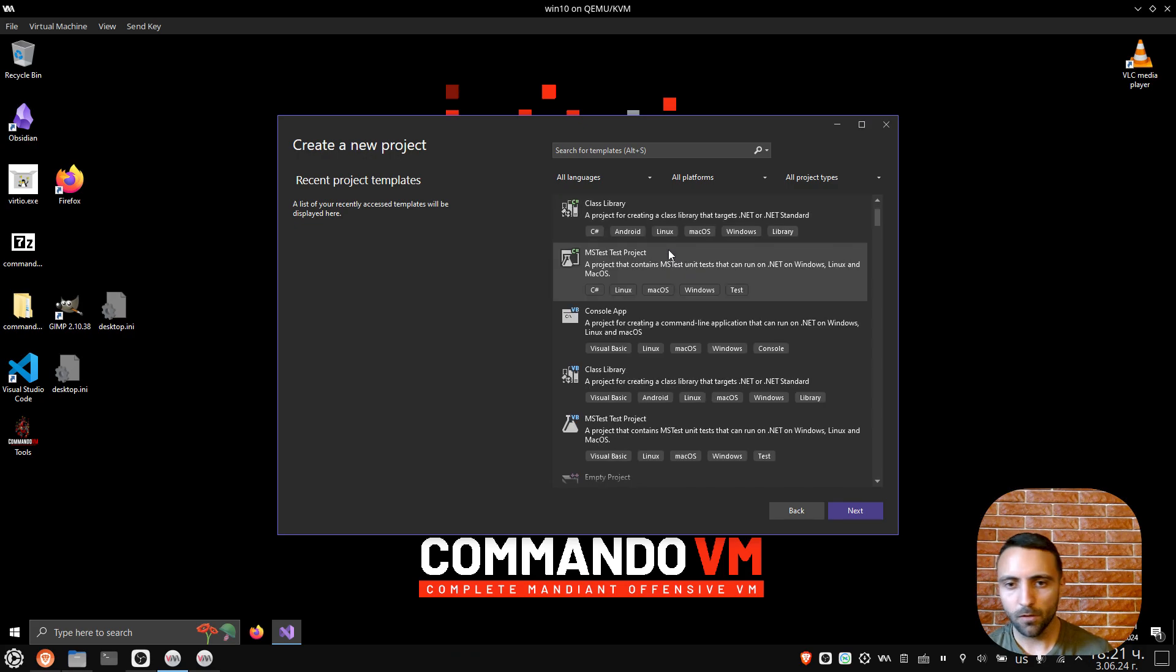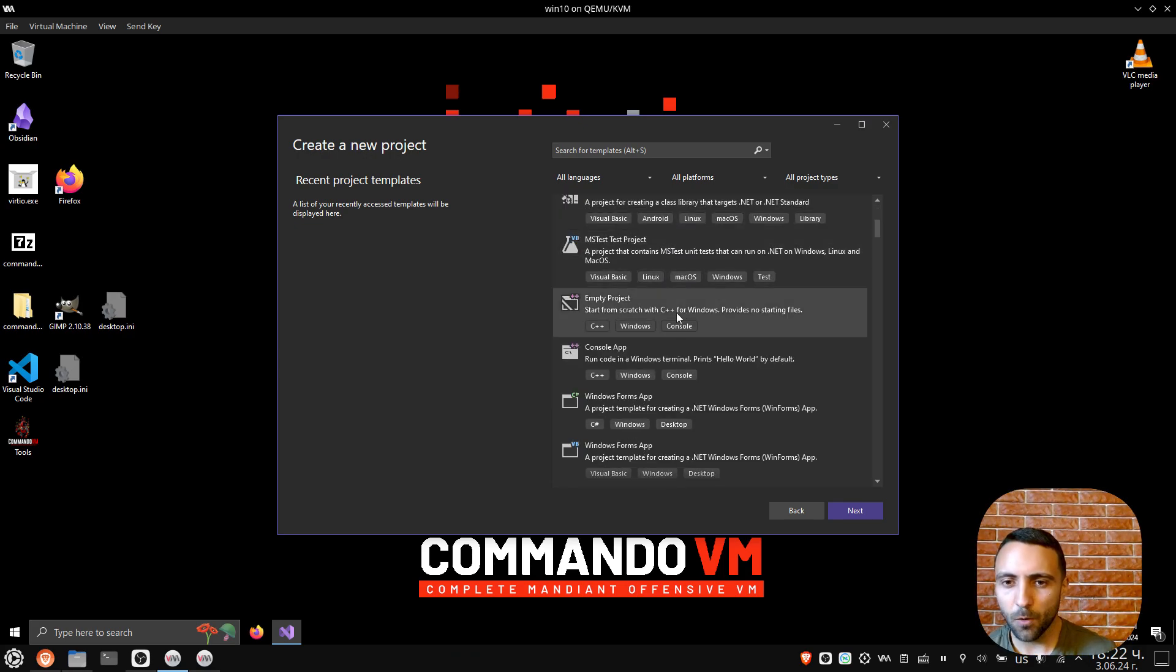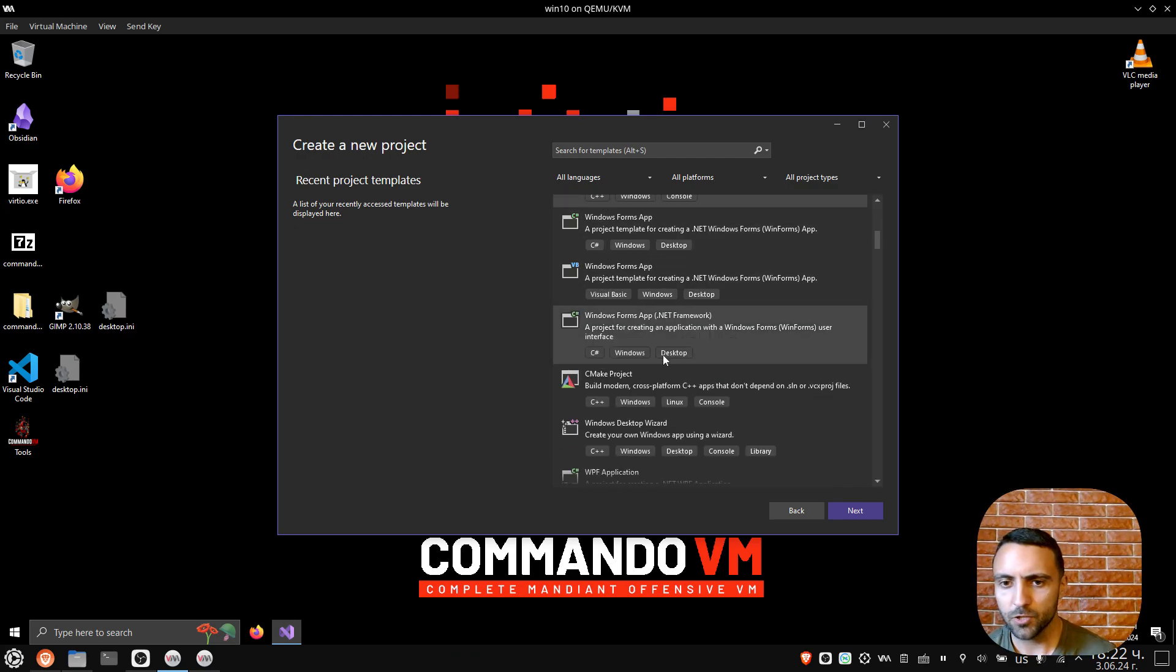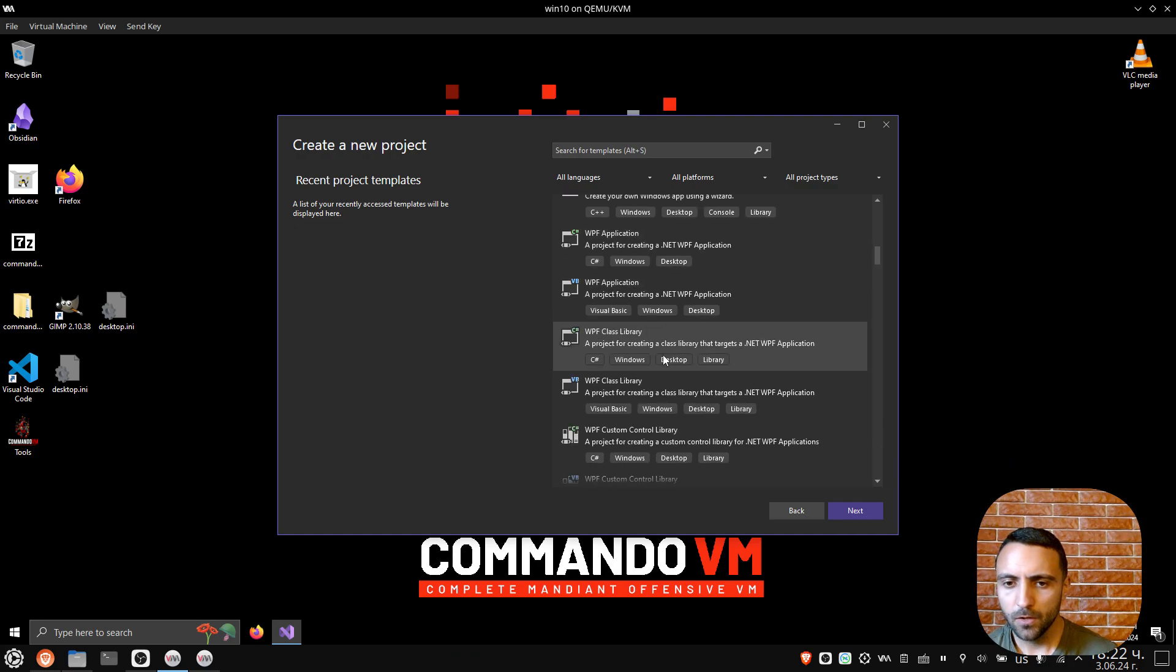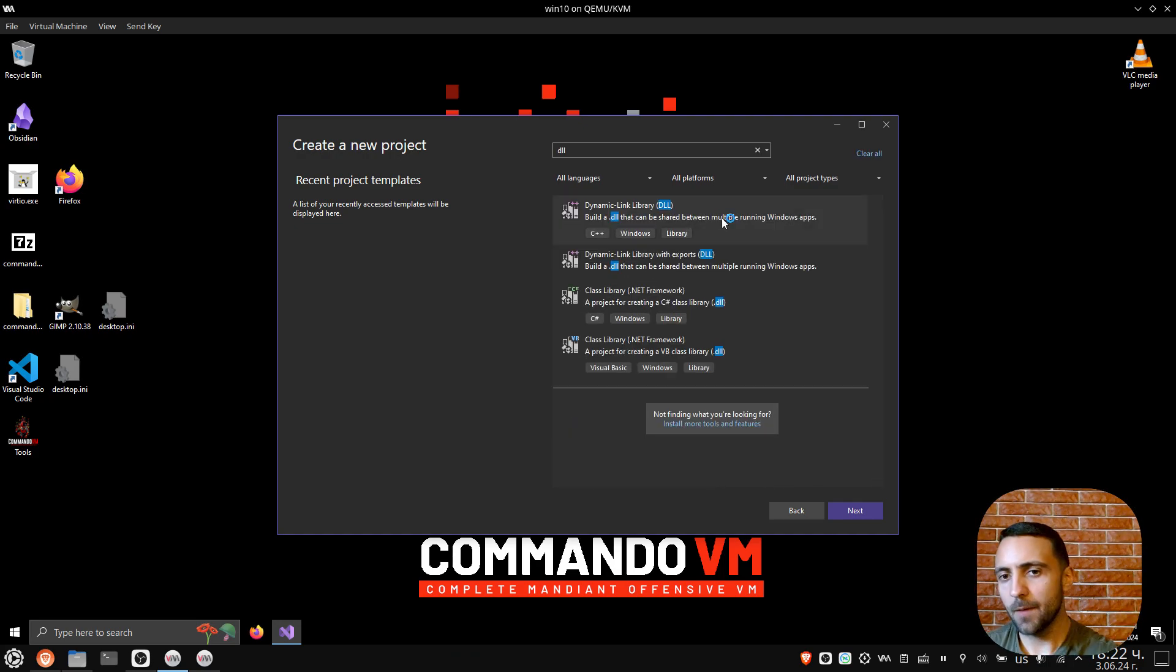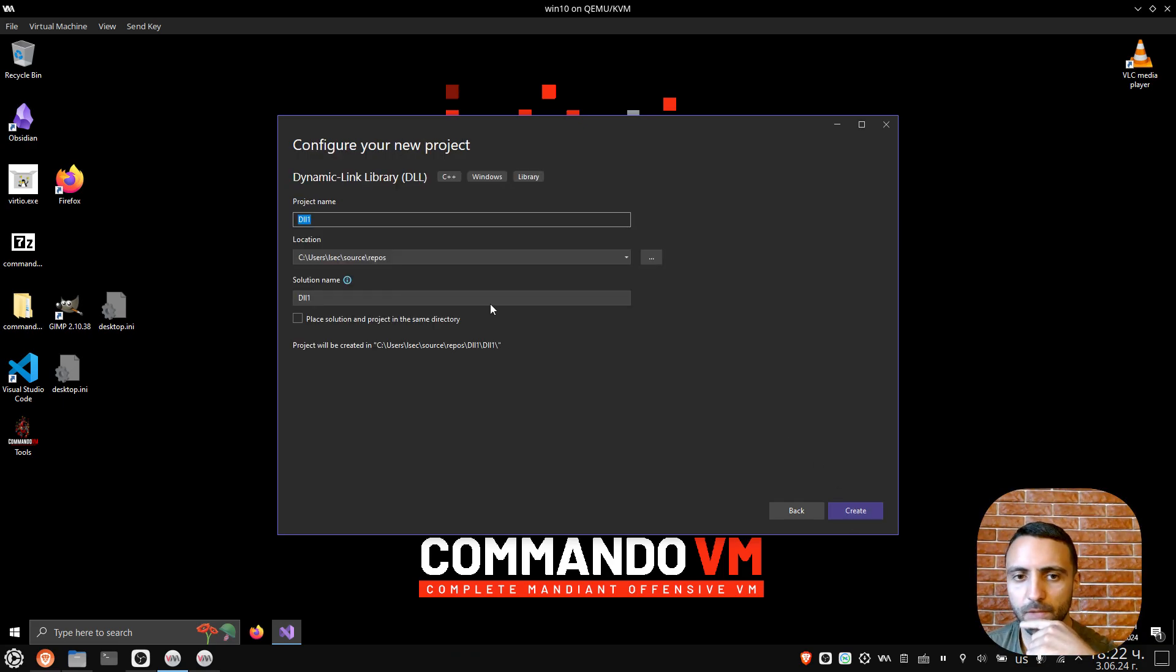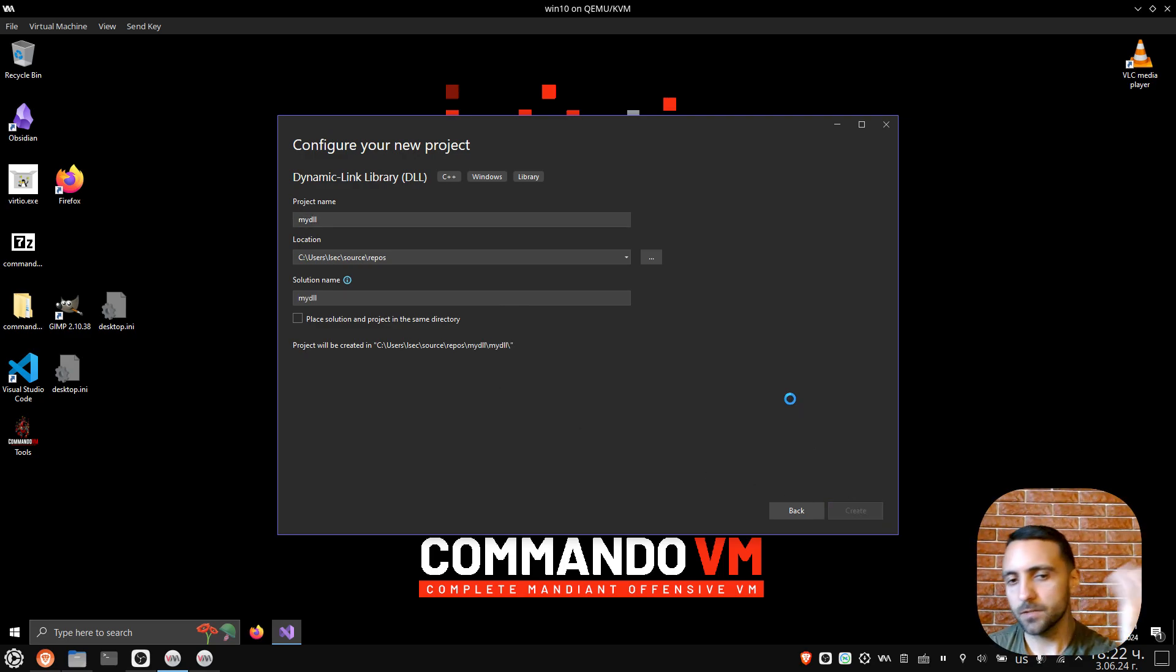I'm gonna scroll a little bit down and find the C++ tags, but this is a console application, so I need to navigate to a dynamic link library. Keep in mind that C++ is there. I'm gonna go next, define it to be my DLL, click create, and this is gonna set up my project.